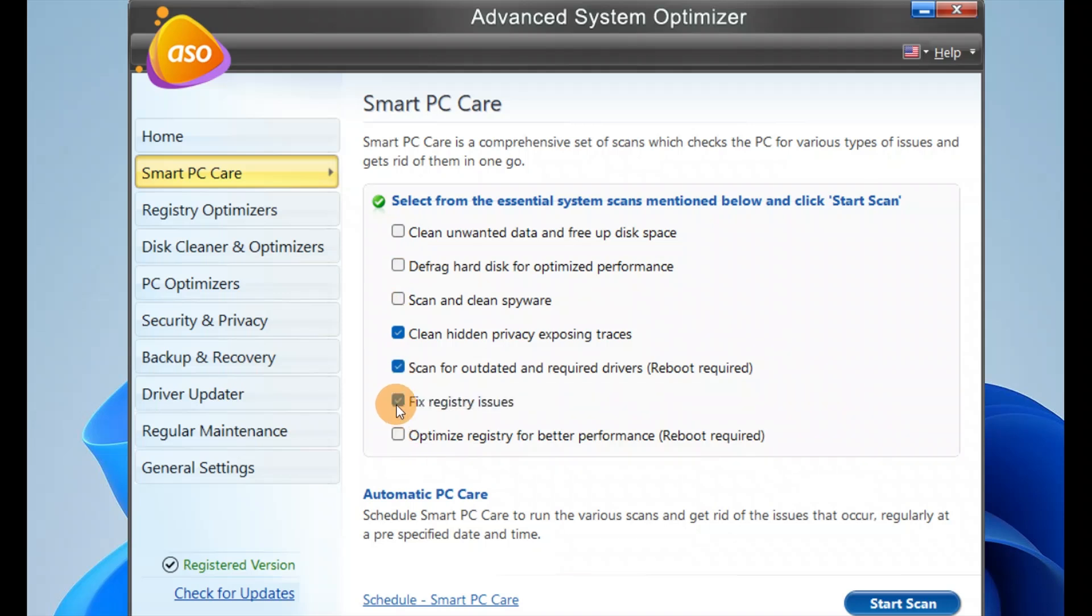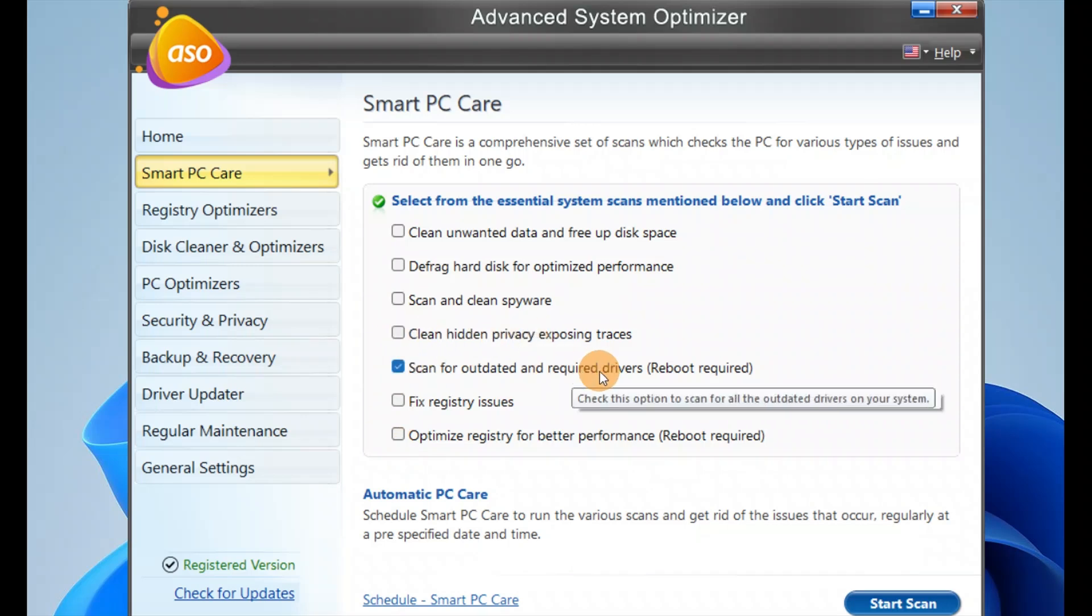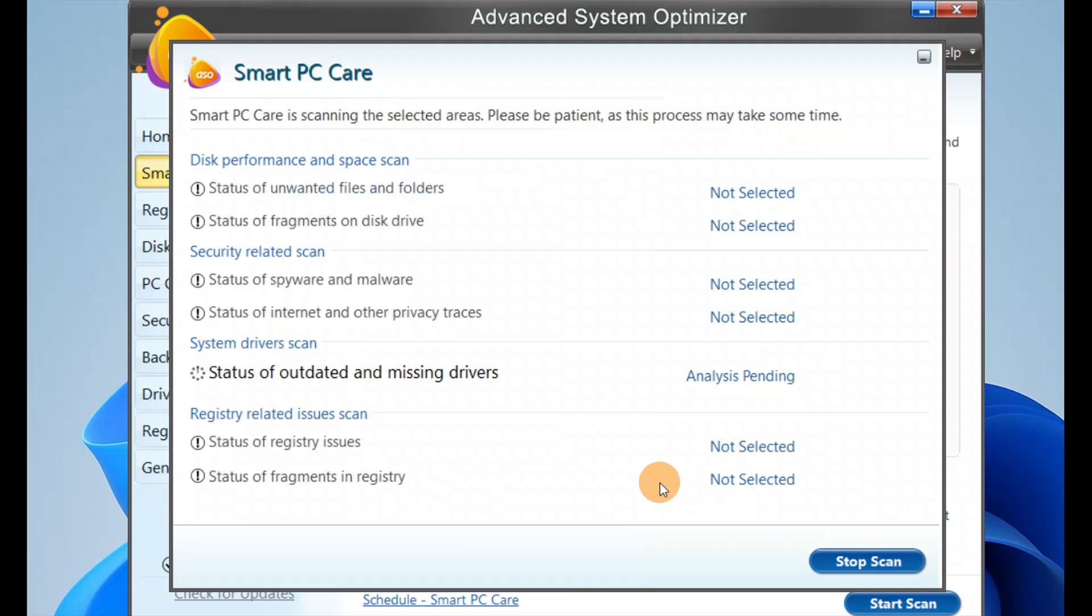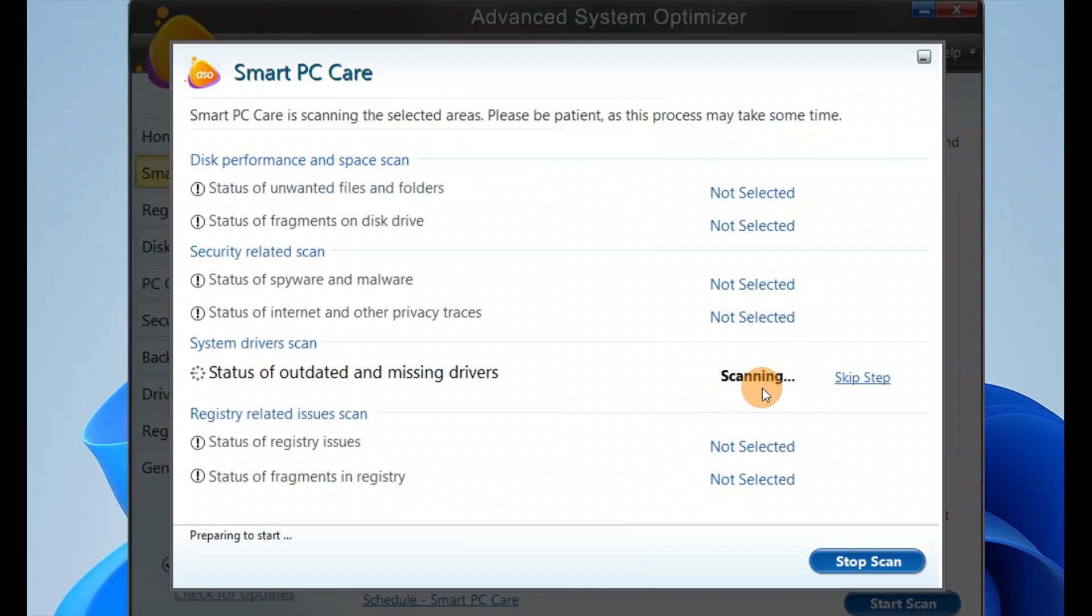Let's say I only want to fix the outdated drivers. Currently I have a problem with outdated drivers. Select one and click on Start Scan. Now it will be scanning.